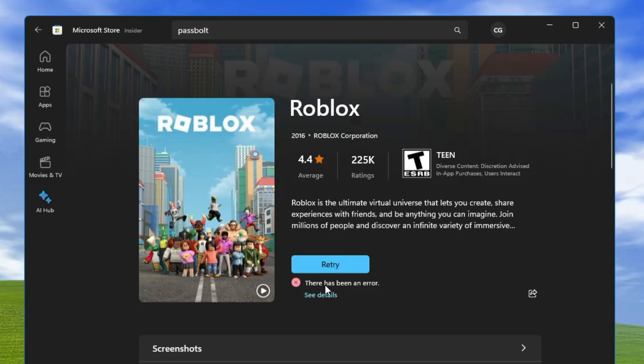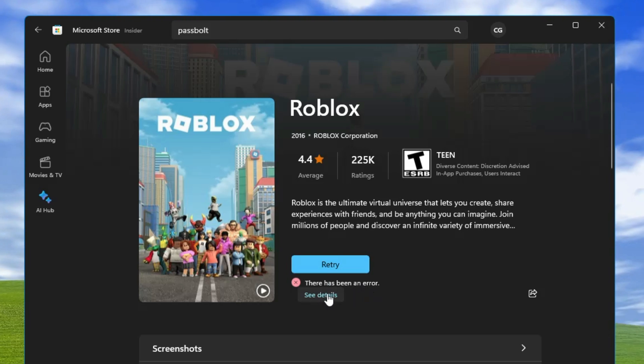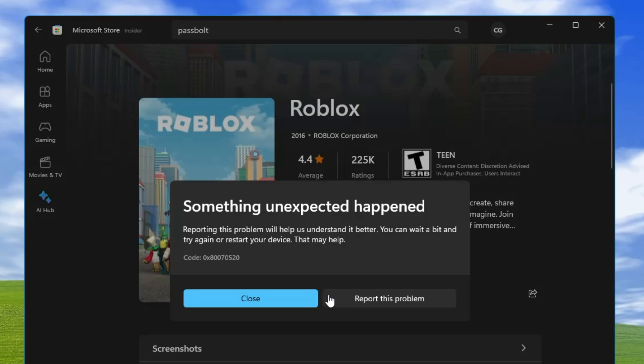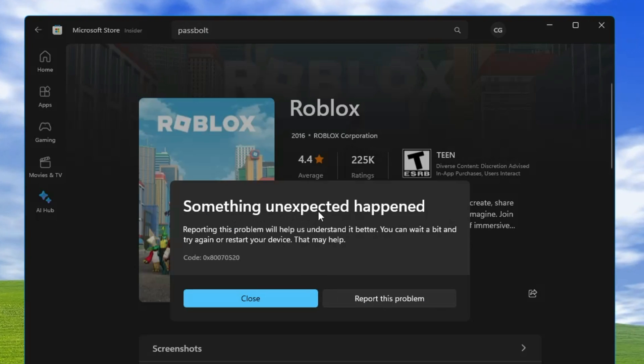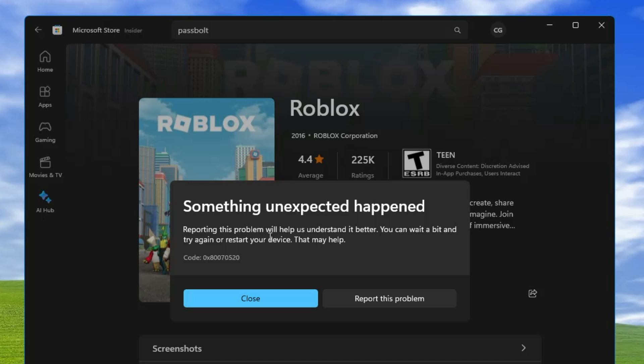it says there has been an error. If I click 'see details,' it says 'something unexpected happened, reporting this problem will help us understand it better.'